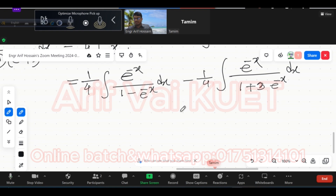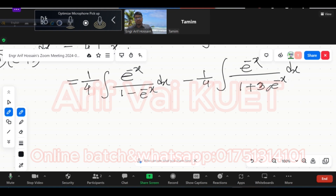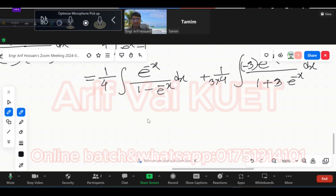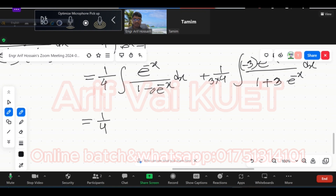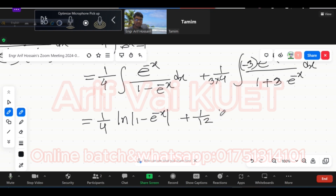What is this? If you have minus, you have minus 3. You have to write the derivative of 1 plus minus 3. You have minus x. If you have minus 3, you have to write minus 3. So the answer is 1 by 4. ln(1 minus e to the power minus x) plus 1 by 12. That's ln(1 plus 3 e to the power minus x) plus c. That's the answer.